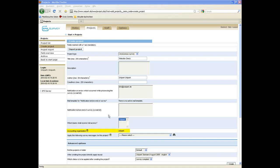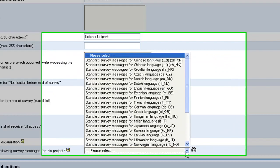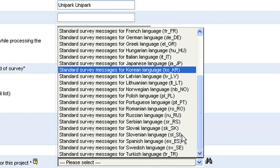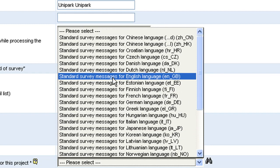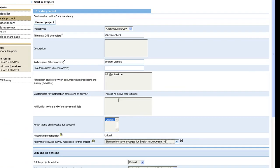Your accounting organization is listed beneath. All teams, projects and the number of interviews are booked on your organization. Then, you select the right survey message set. Survey message sets are provided in more than 25 different languages. In this case, we select the standard survey messages in English.